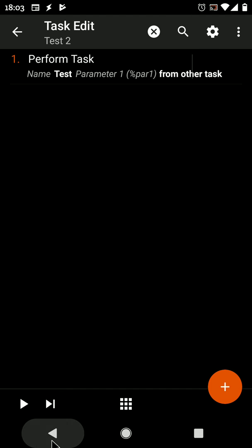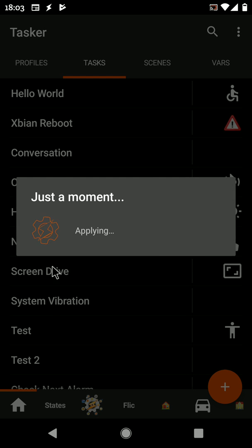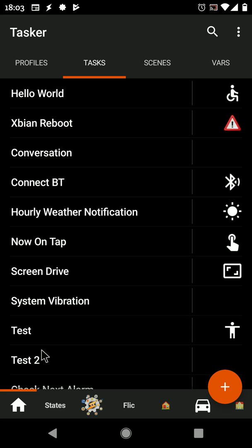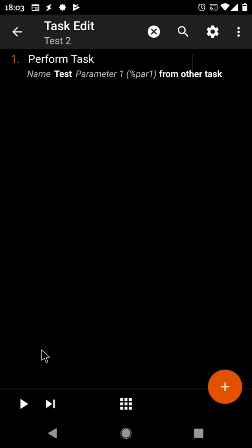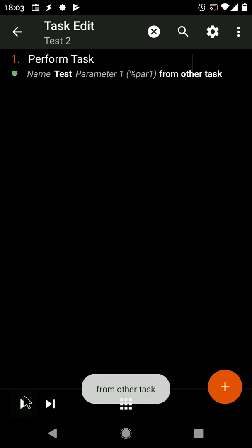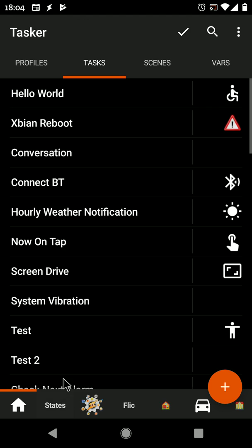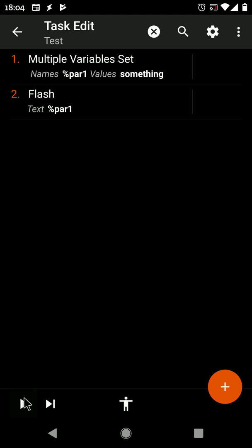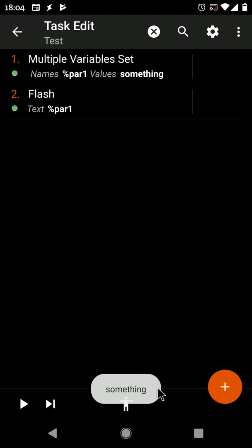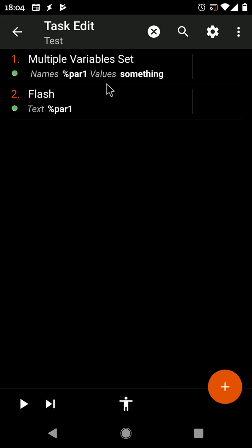now if you run this, it'll be set to 'from other task'. But if you run from this task, it'll be set to 'something'. So this way it's very easy to test the task without having to call it from somewhere else, but still testing its parameters. Hope you enjoyed it, bye!